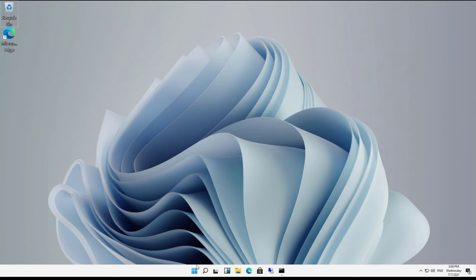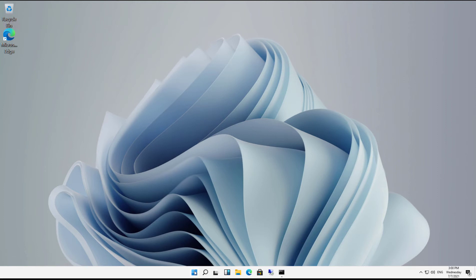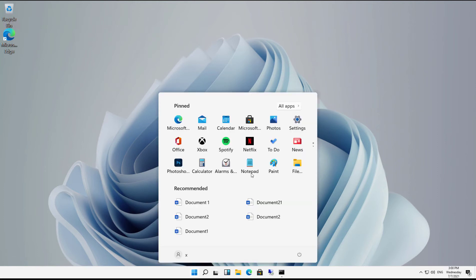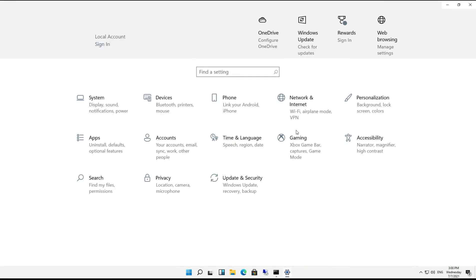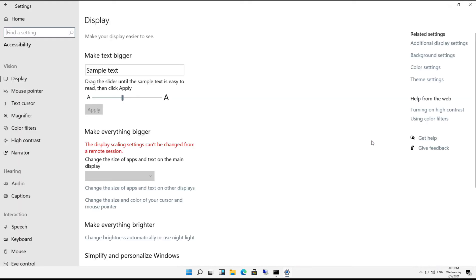I'm going to click on the start menu to fix that and go to settings. Once I'm in settings, I'm going to look for accessibility, which is right here, and then I'm going to go to where it says mouse pointer.